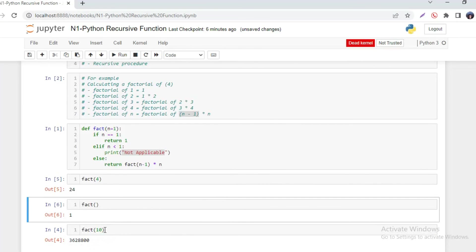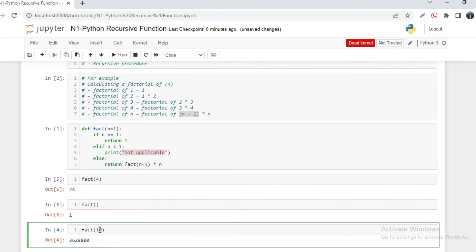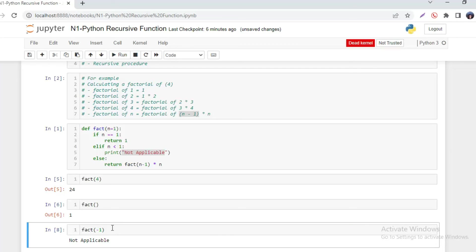And when we are going to calculate factorial of zero, it is going to give 'not applicable.' And if we give minus one, again it is going to give 'not applicable.' I hope you understood the concept.